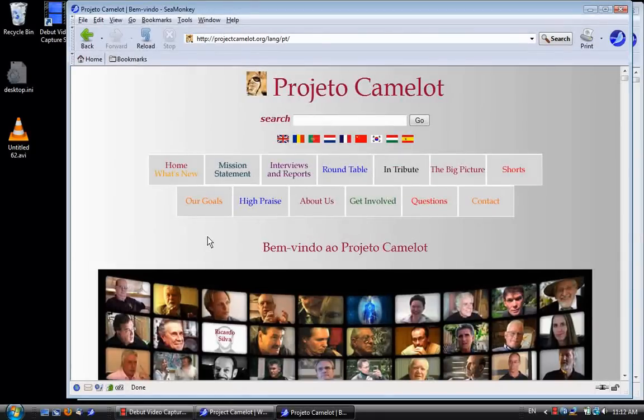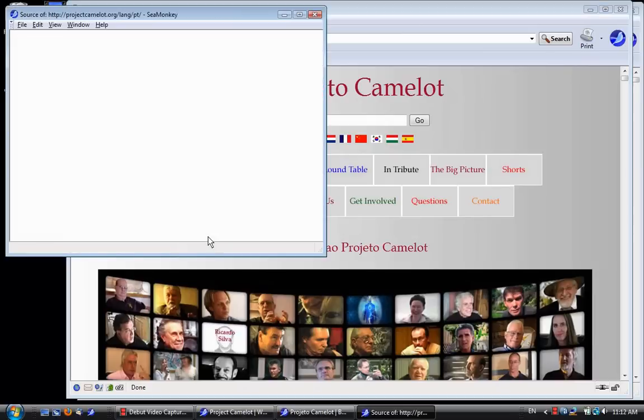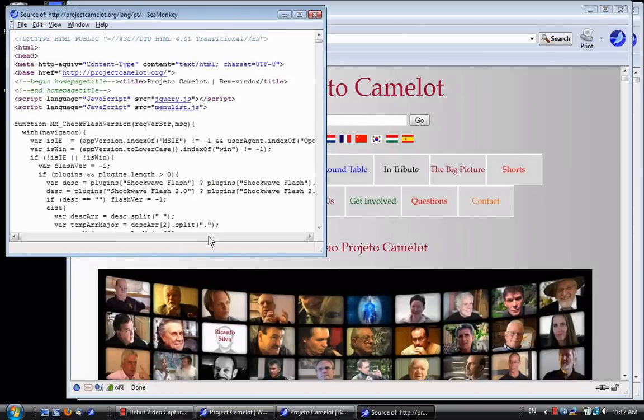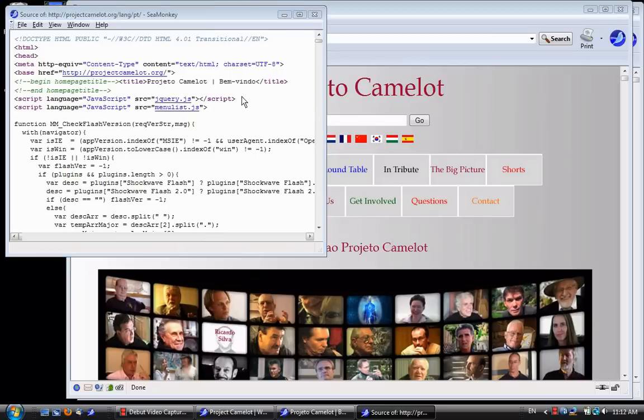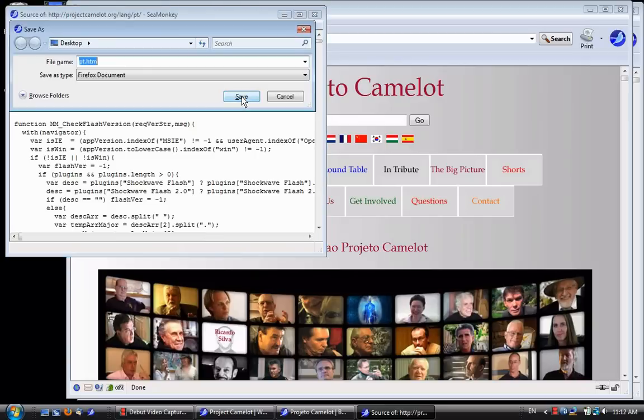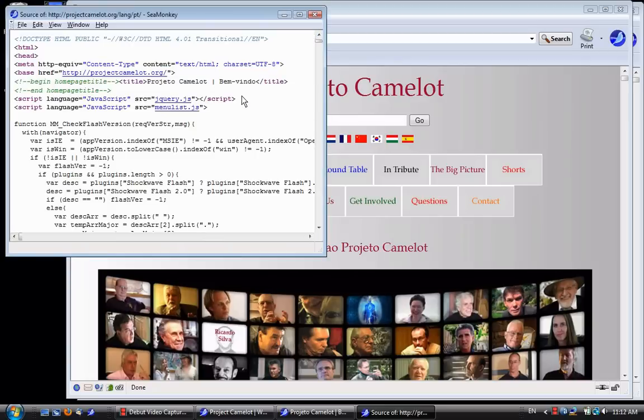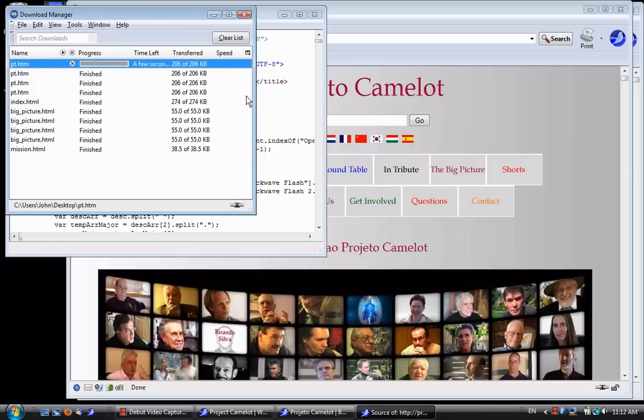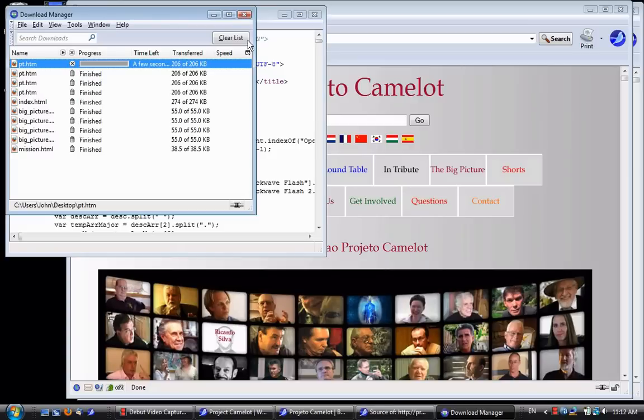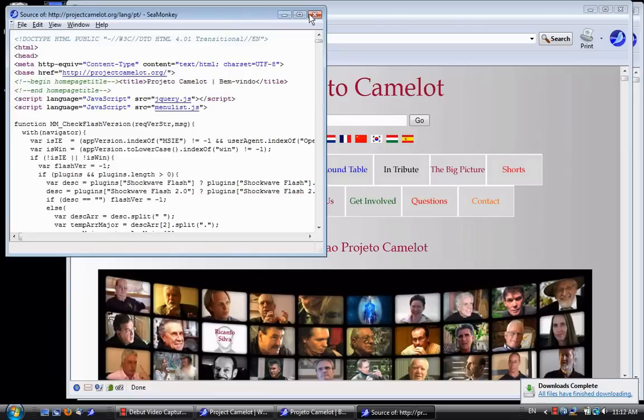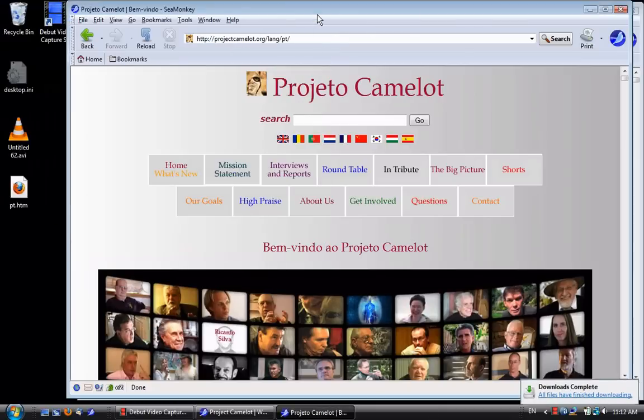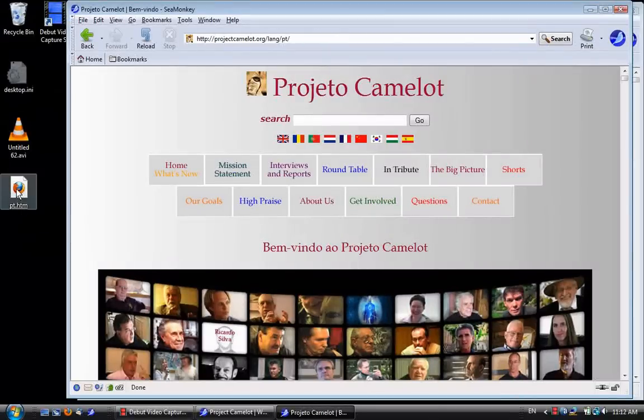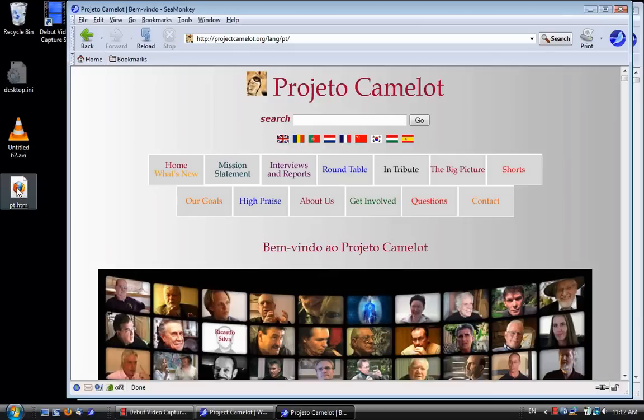And save it to the desktop using the shortcut keys Control+U for view page source and Control+S to save it to the desktop. Enter. It's saved under the name pt.htm which we'll have to change later. Now I close the download window and the page source window, and here's the HTML code for the Portuguese version of the Camelot home page.